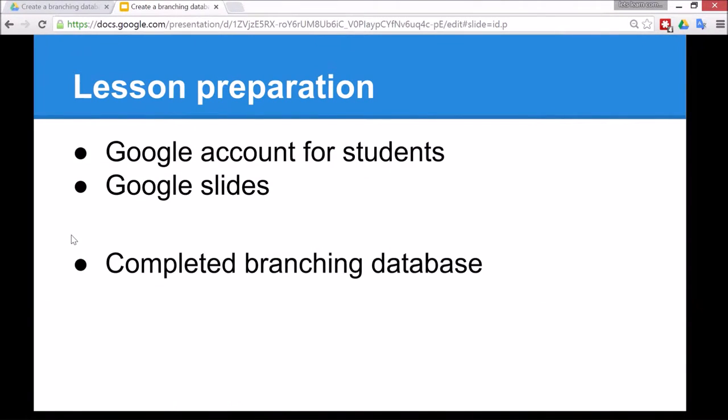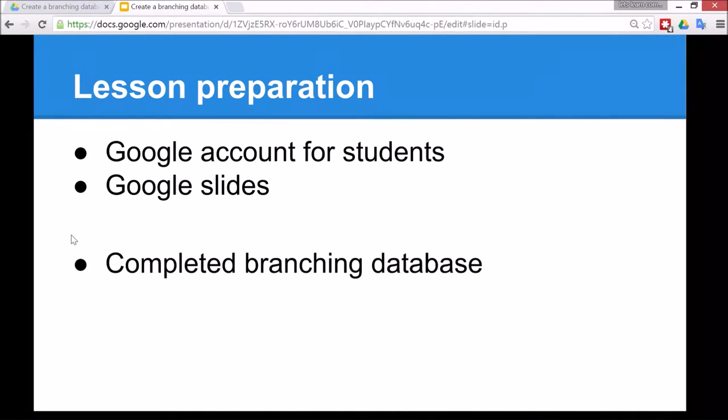To prepare for this lesson, you'll need to make sure that the children at your school have their own Google accounts and that they're familiar with using Google Slides. You also have to get the children to have completed their own branching database. That could be done in science, a branching database used to sort animals, but today I'm going to show you an example used to sort shapes in maths.